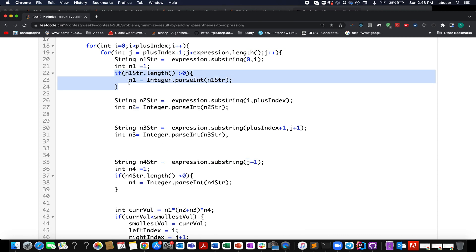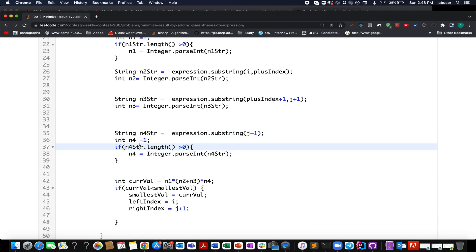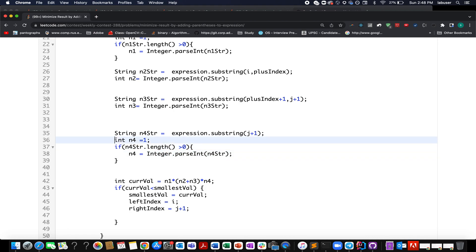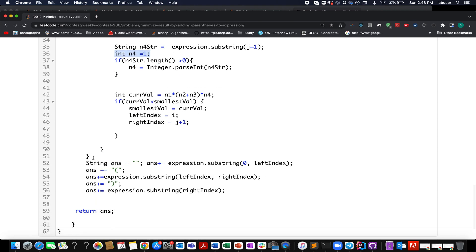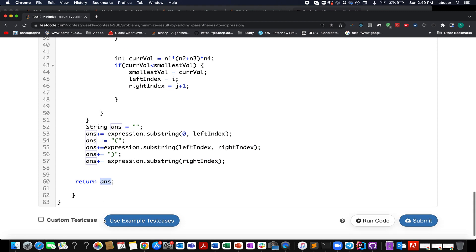There are corner cases: if the N1 string length is greater than 0, parse it as integer; otherwise default it to 1. Similarly, if the N4 string length is greater than 0, parse it as integer; otherwise default it to 1. Once out of the loop, I rebuild the answer string: first add the part from index 0 to the left index, then append the opening parenthesis, then the middle part from left index to right index (N2 plus N3), then append the closing parenthesis, and finally append N4 from the right index to the end. Then I return the answer string.